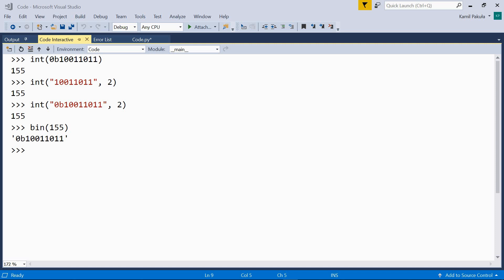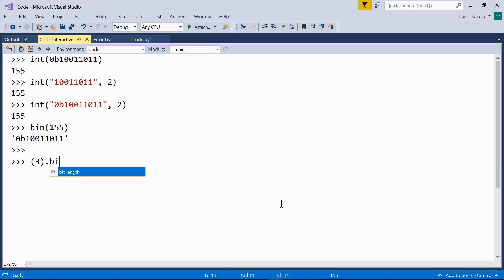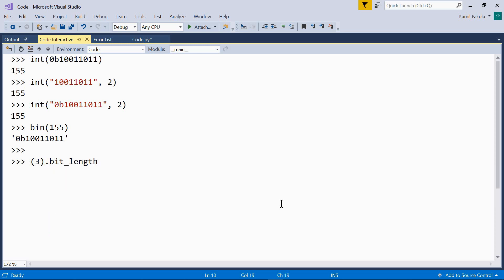We can use the bit_length method on an integer object to check how many bits are necessary to hold the number in binary notation. For example, the number 3 in binary notation is 11, so it takes up 2 bits. We can use the function on literals if they are enclosed in parentheses. So let's do it. Here we have the literal number 3 in parentheses, dot and here is the function bit_length. And it returns 2. 2 bits are necessary to represent 3 in binary notation.